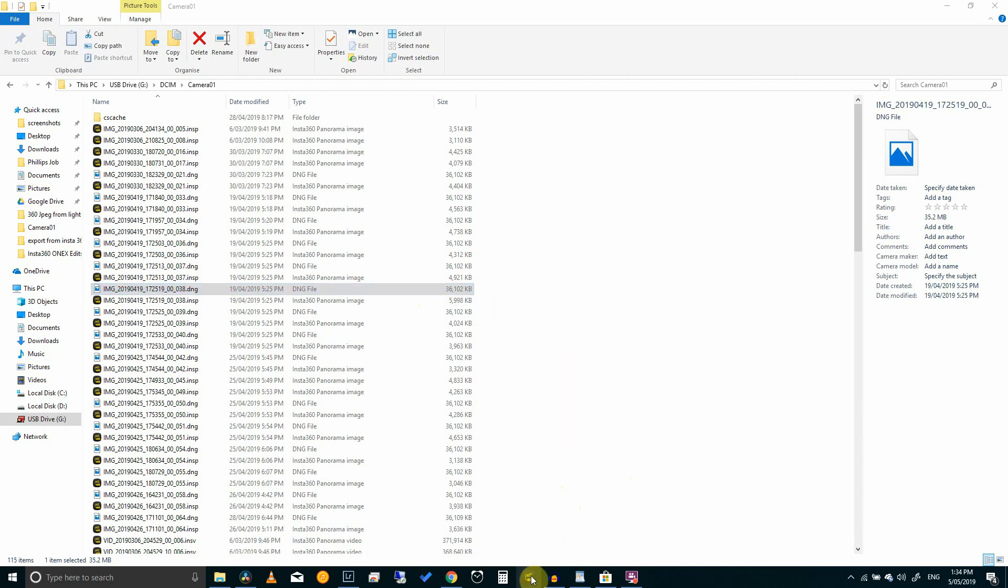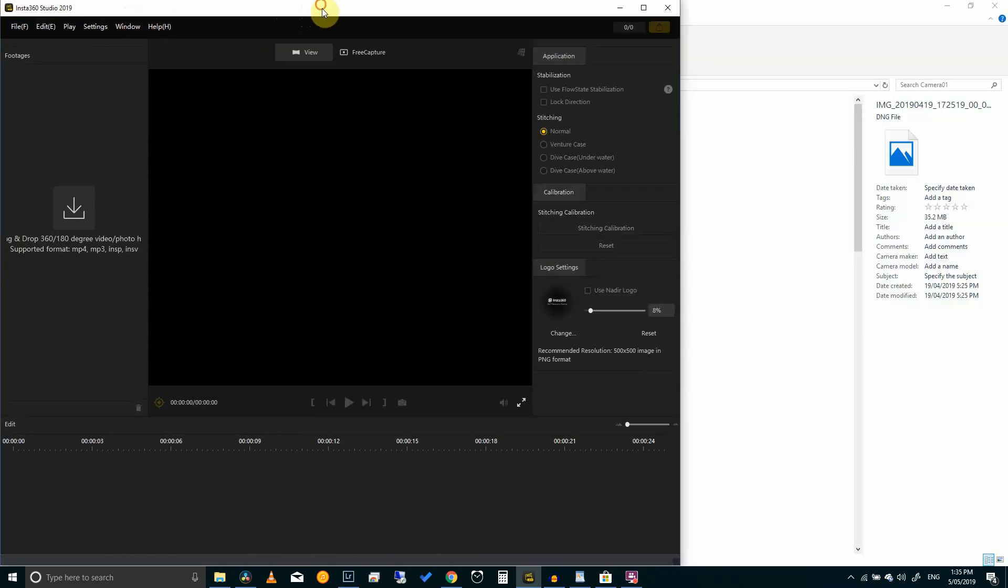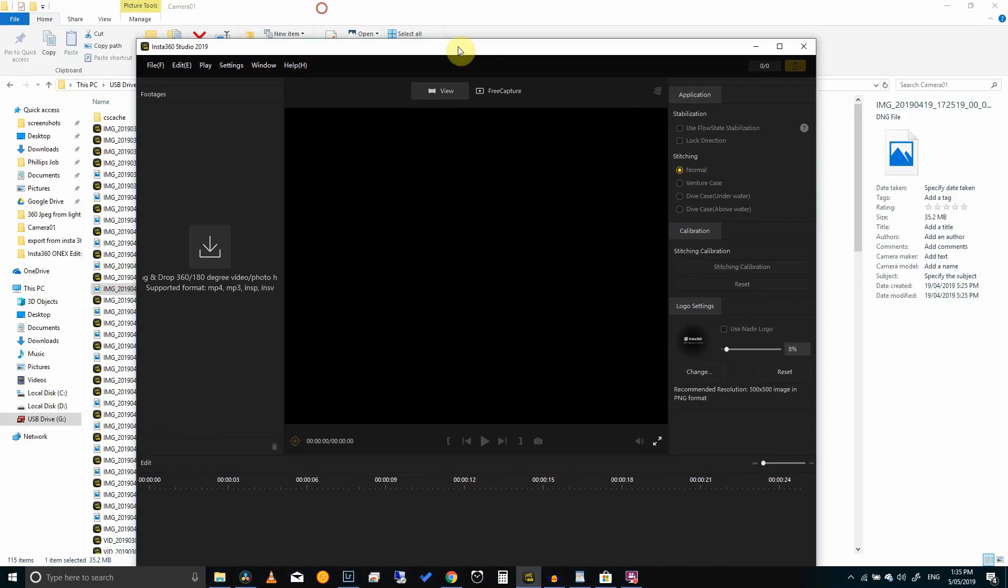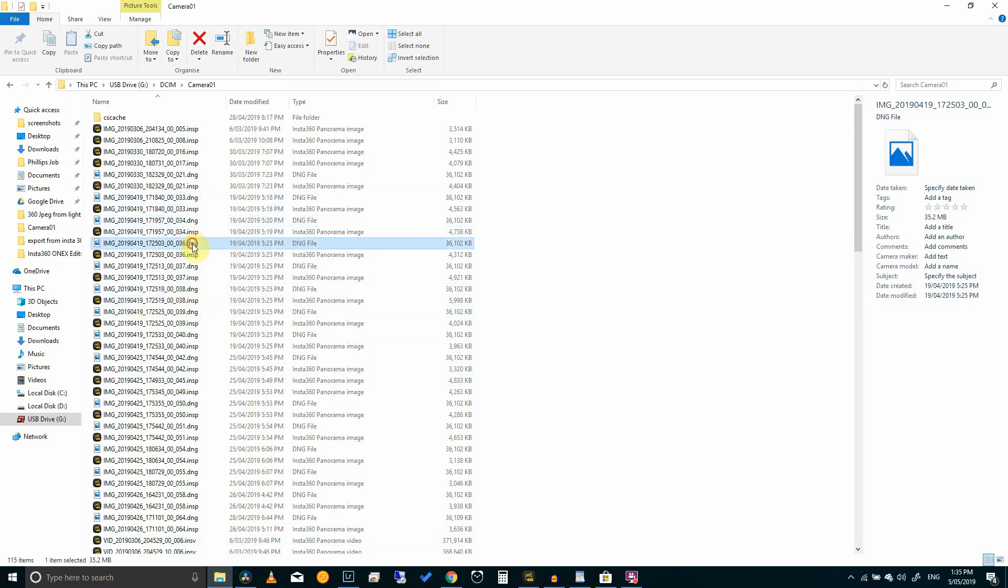To open this file you need a special 360 viewing software or you can just download the Insta360 Studio 2019. This is a free software which you can download directly from their website and I've left the links in the description below. So get yourself that because it will help in your editing process.